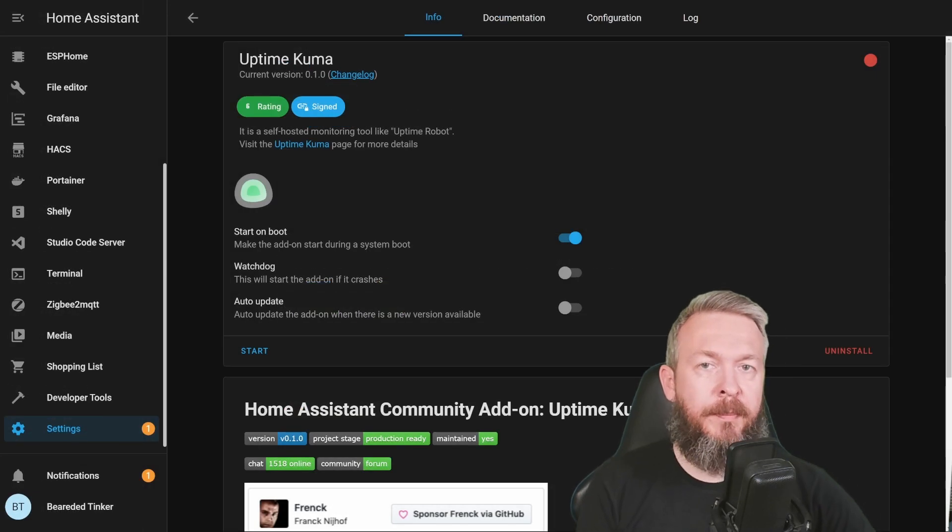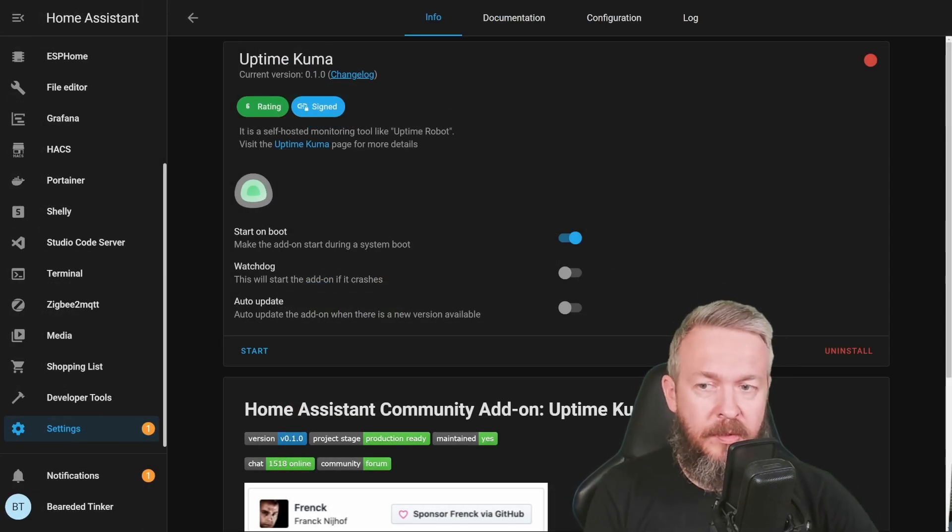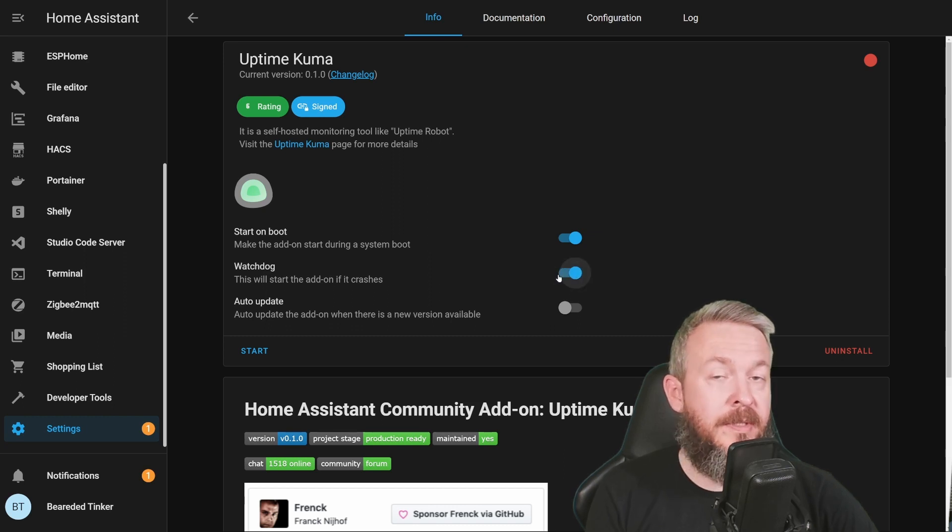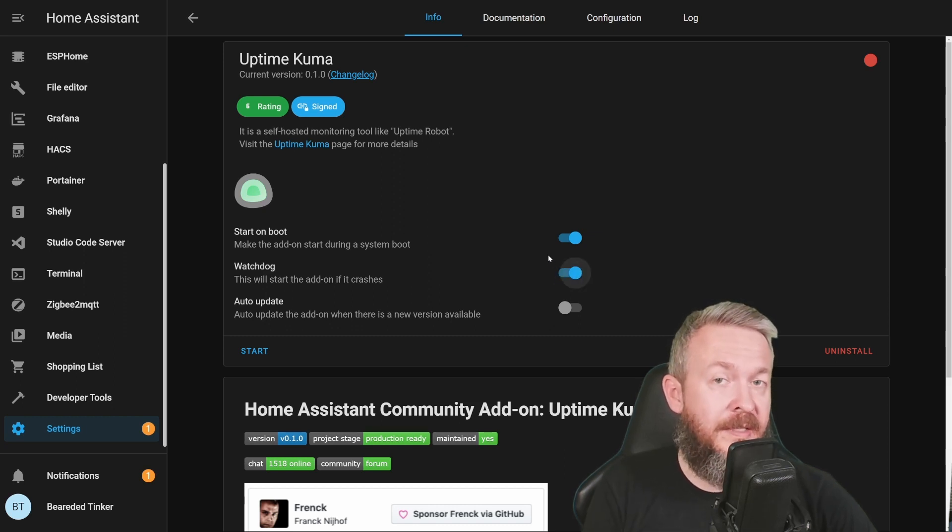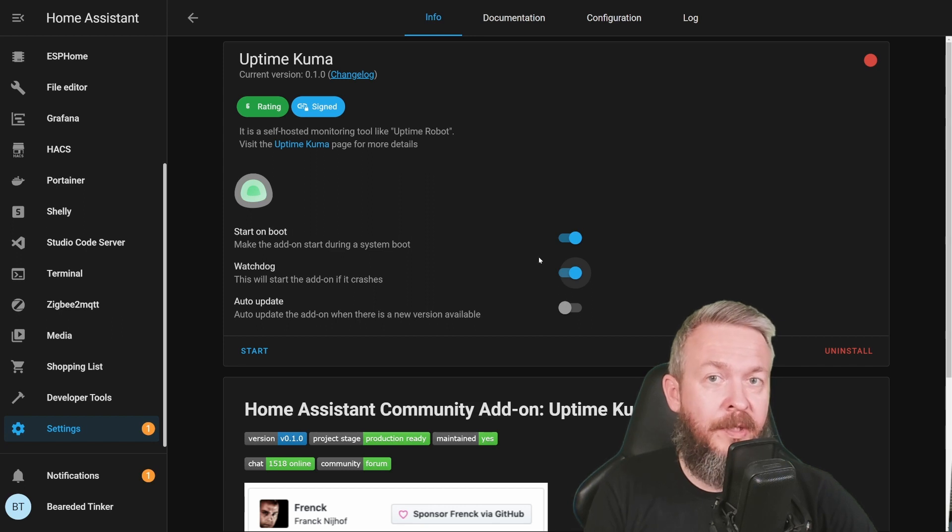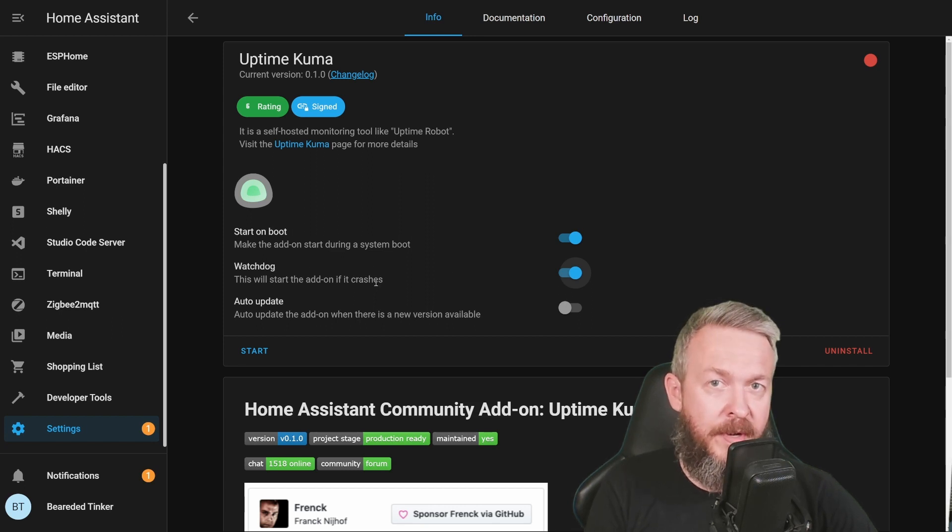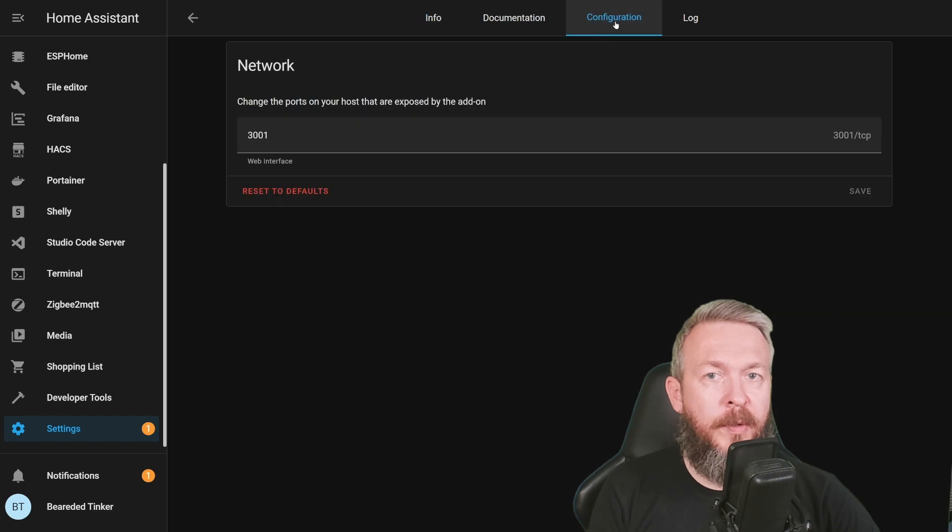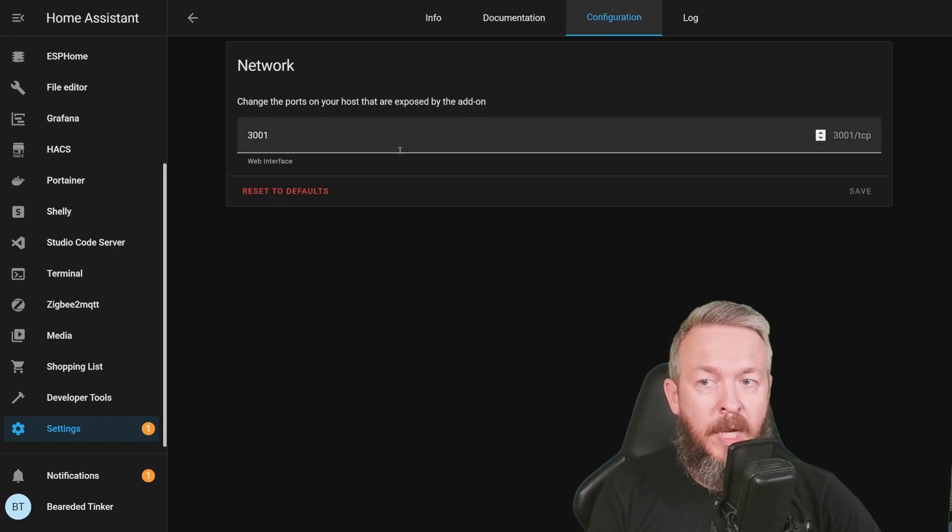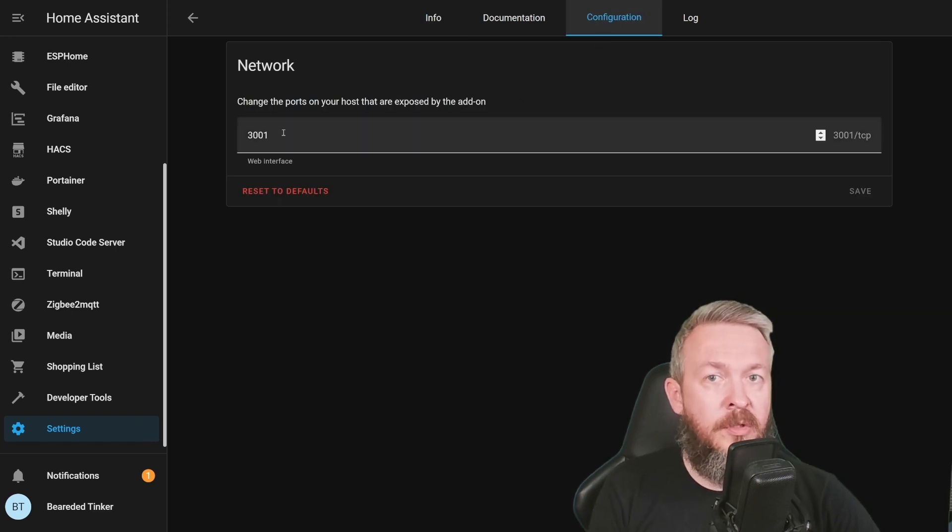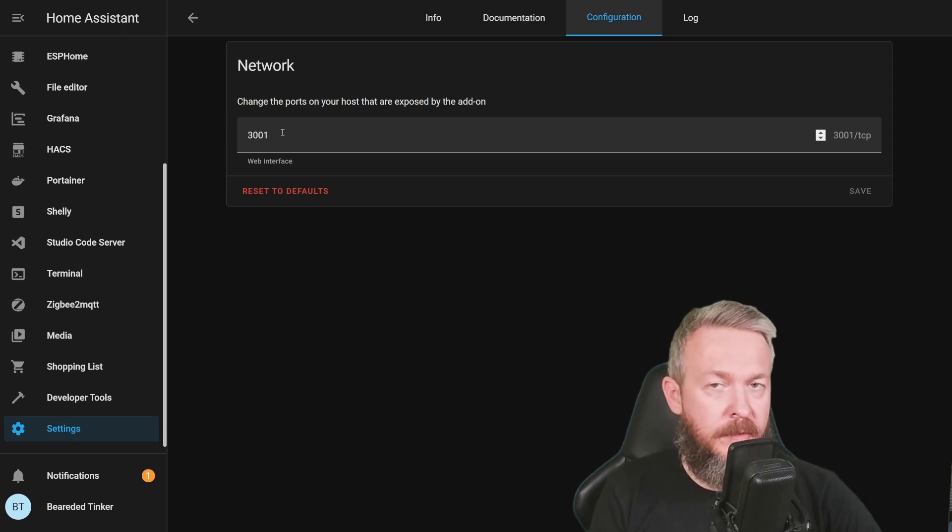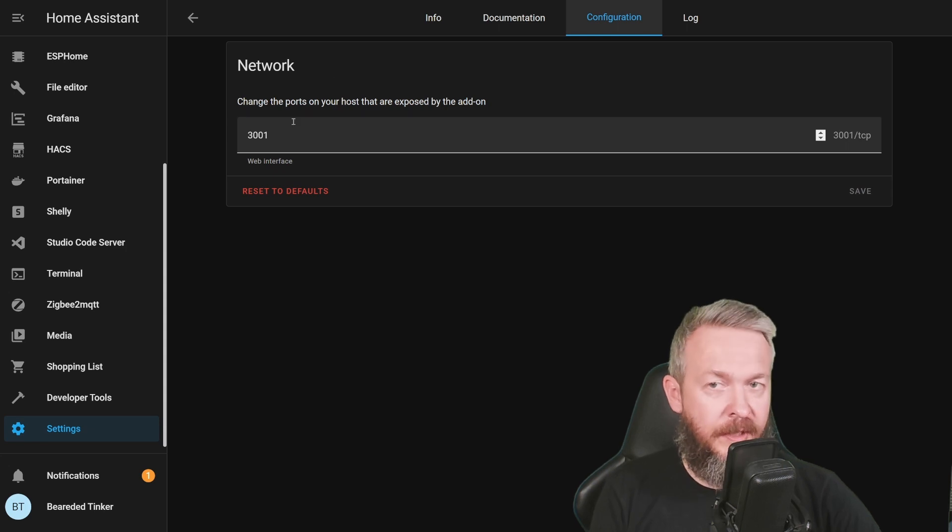After Uptime Kuma was installed, I recommend that you tick the switch next to Watchdog, because this service will act as a watchdog or service monitoring and we want to have it up and running as much as we can. In the configuration panel, you cannot do much. The only thing that you can do is choose a different port if your port 3001 is already used. I'm going to leave it at default.